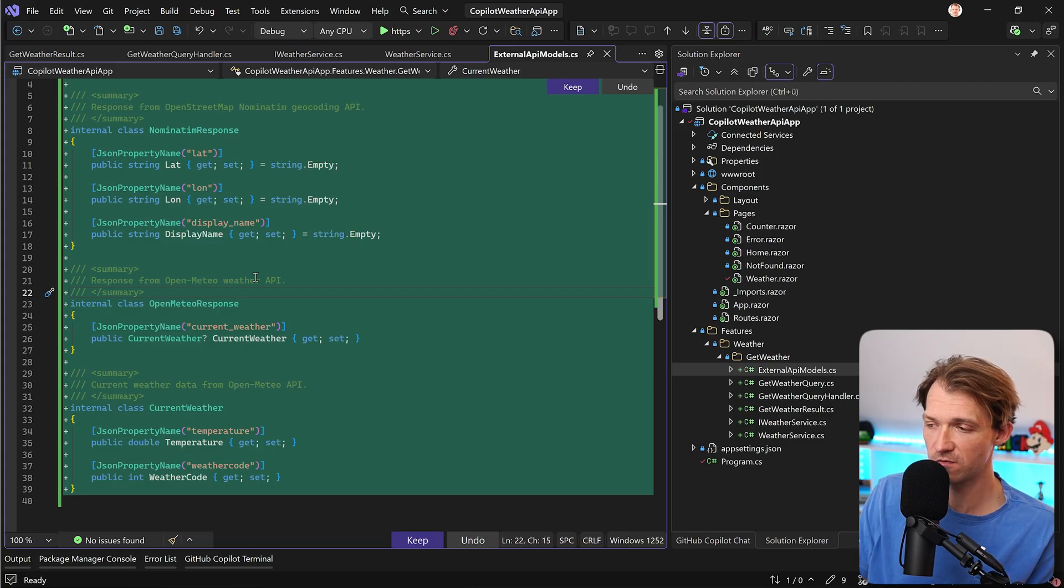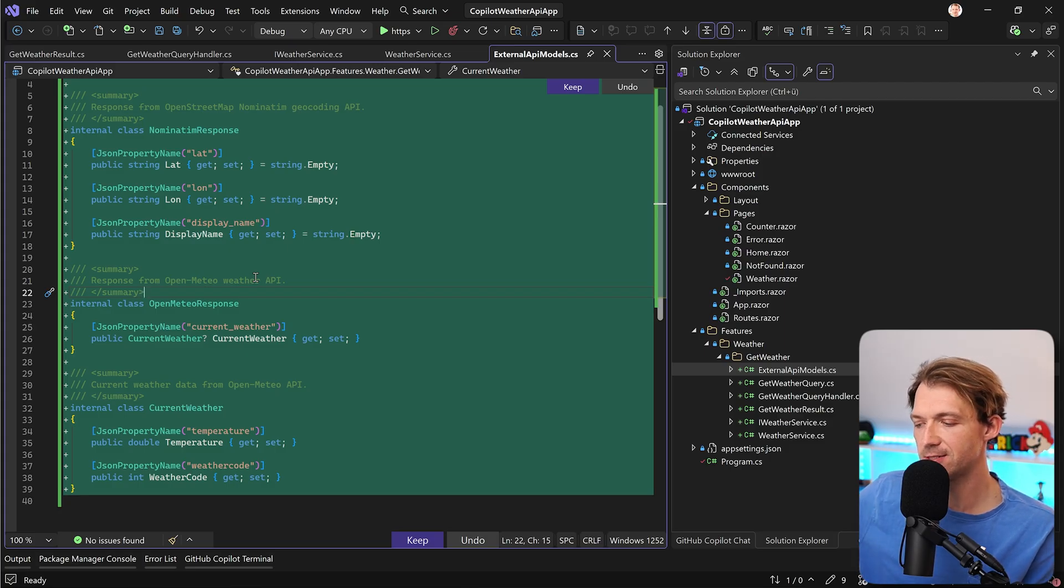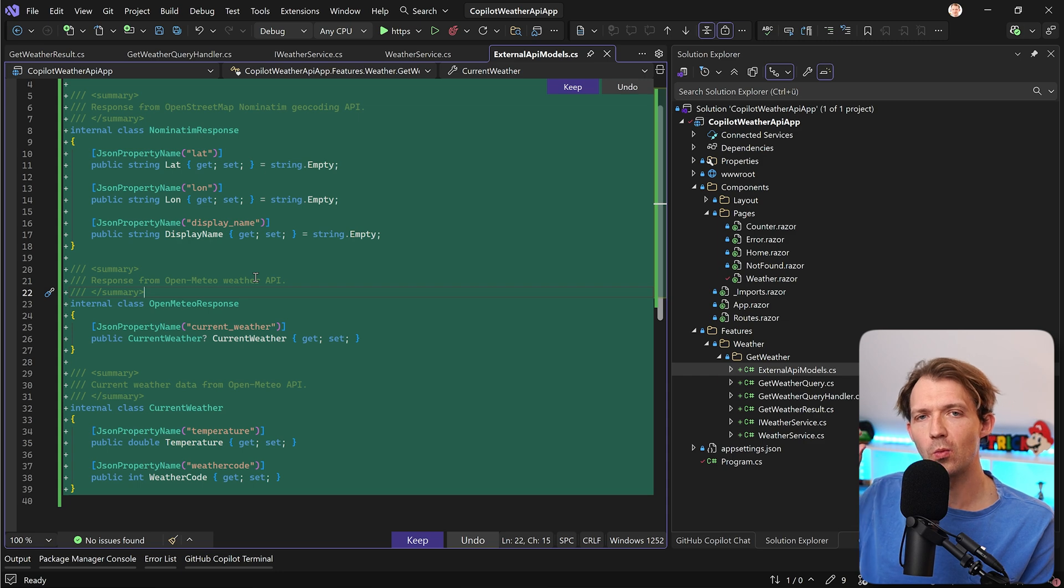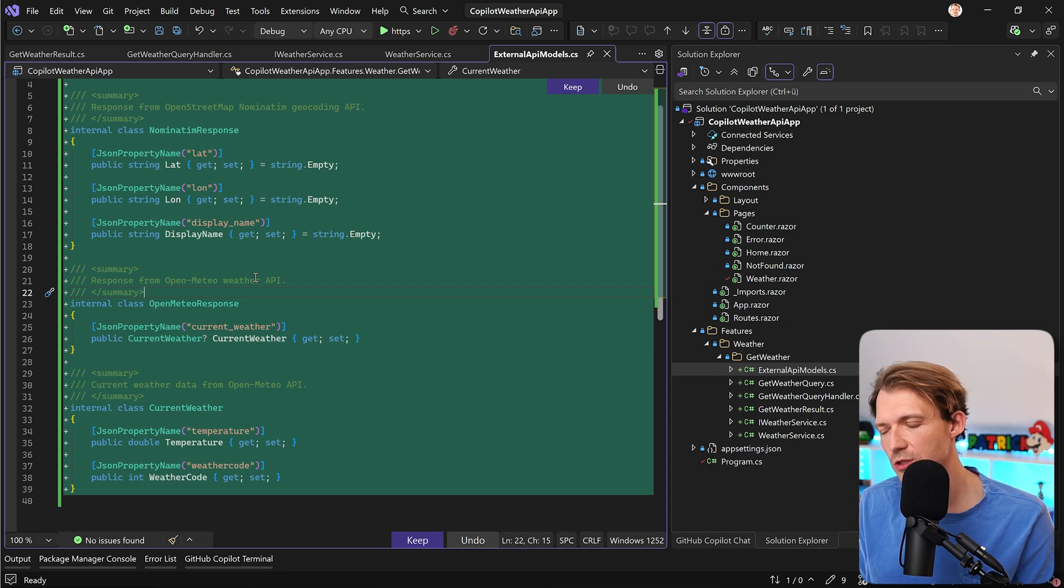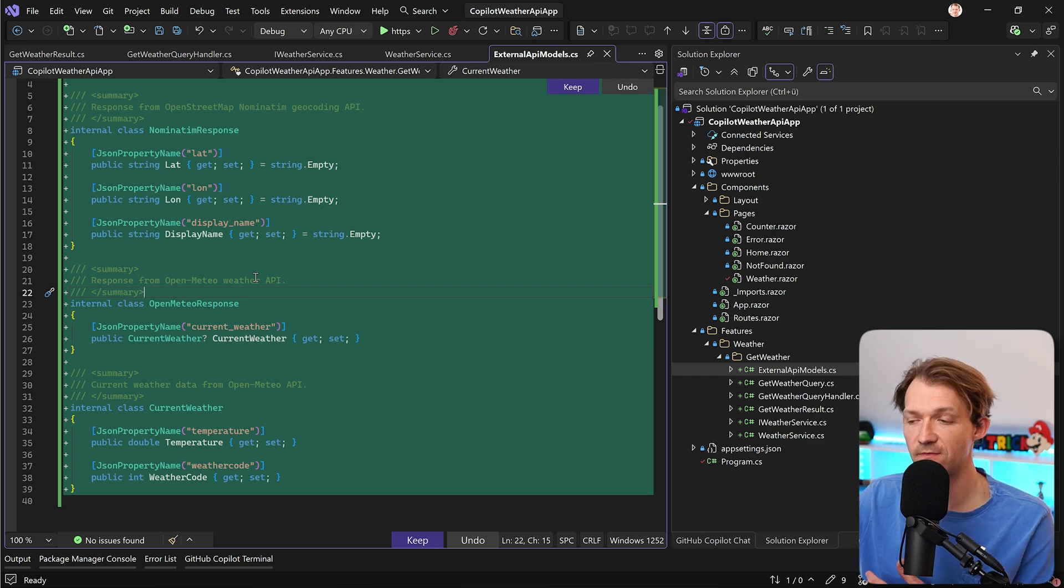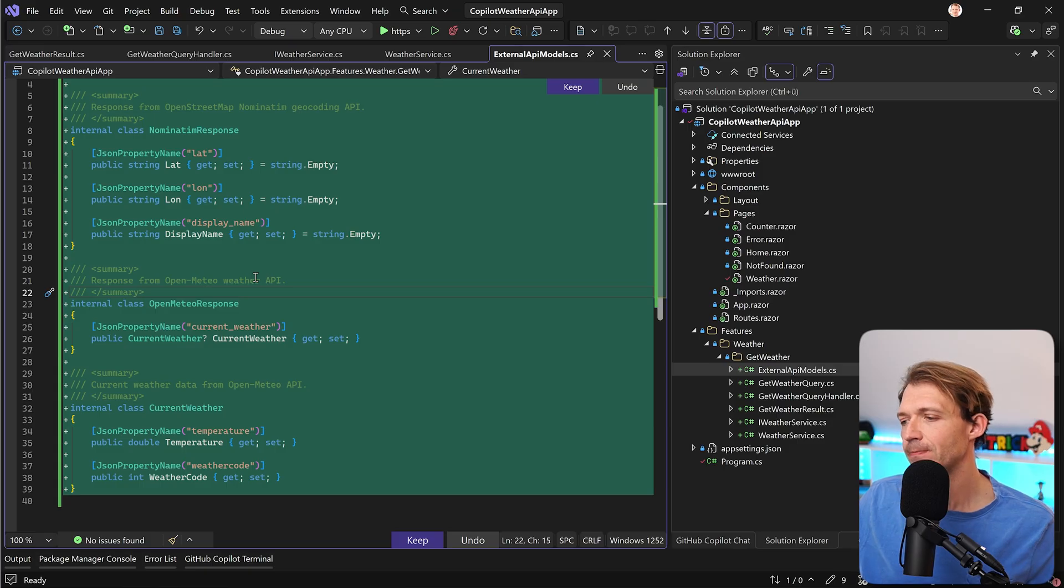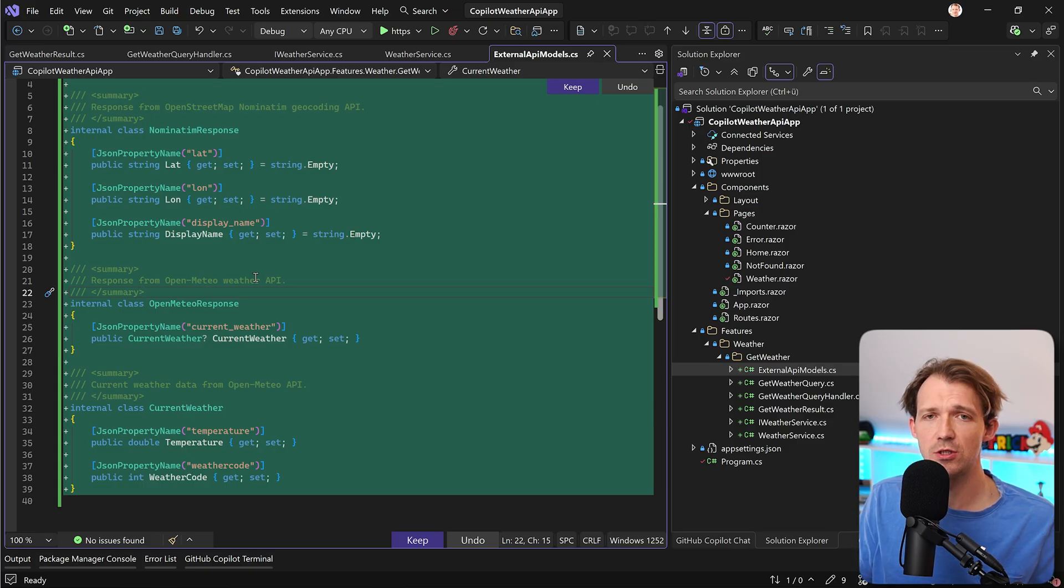Because if you use an instruction file, you can tell Copilot right at the beginning what code guidelines you want to use, what structure you want to use, like the vertical slice architecture here, what patterns you want to use. And if you want to know how to use an instruction file and how to tell Copilot then how to do everything with your prompts, just watch this video here next.